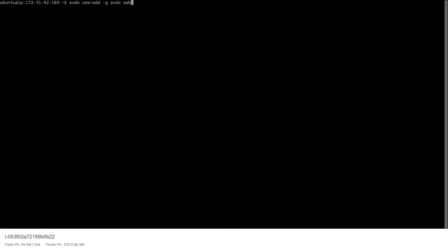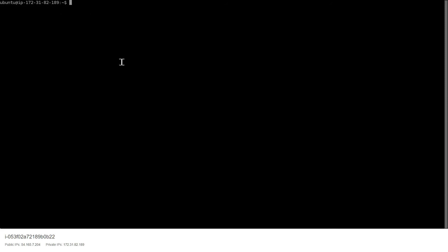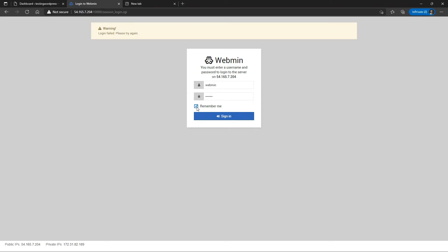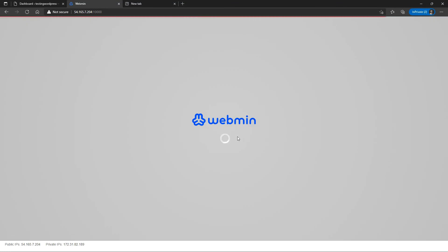For those who don't know how to add a user with sudo privileges, you add the user to the sudo group. We'll call the user 'webmin', provide a password, and that's it. You can now use this user to log in to Webmin and it should work perfectly fine.